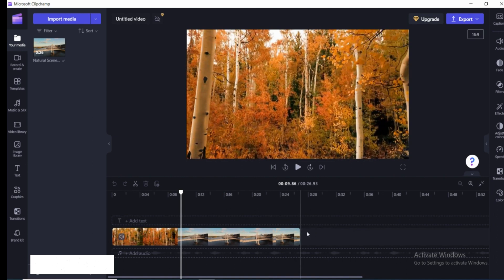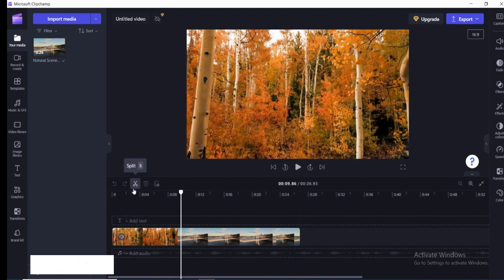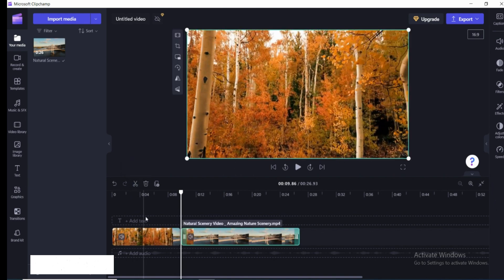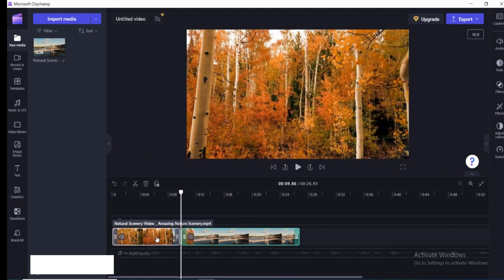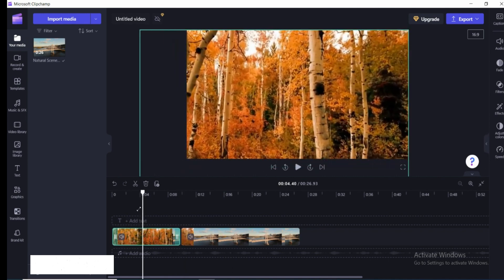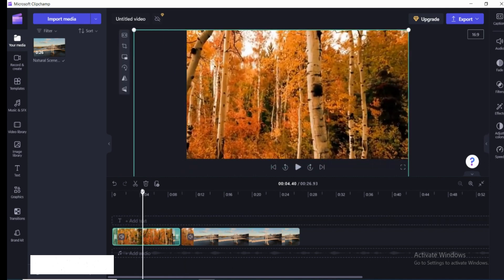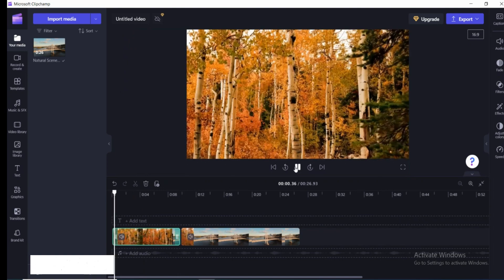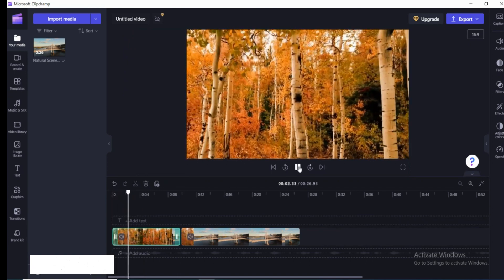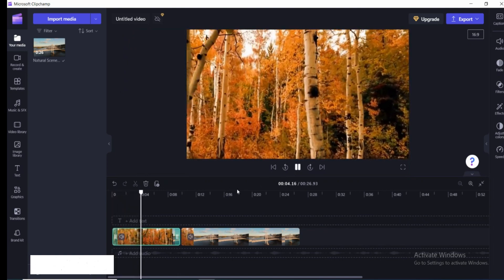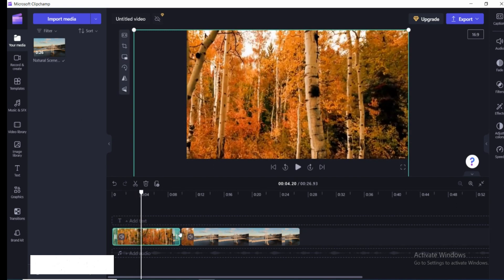There are two options in order to zoom in and zoom out your videos. In the first method, I'm going to split the video — just click on this split icon. As you can see, the video has been split. After that, just click on this particular section, the first section of the video, and pan out the video like this.